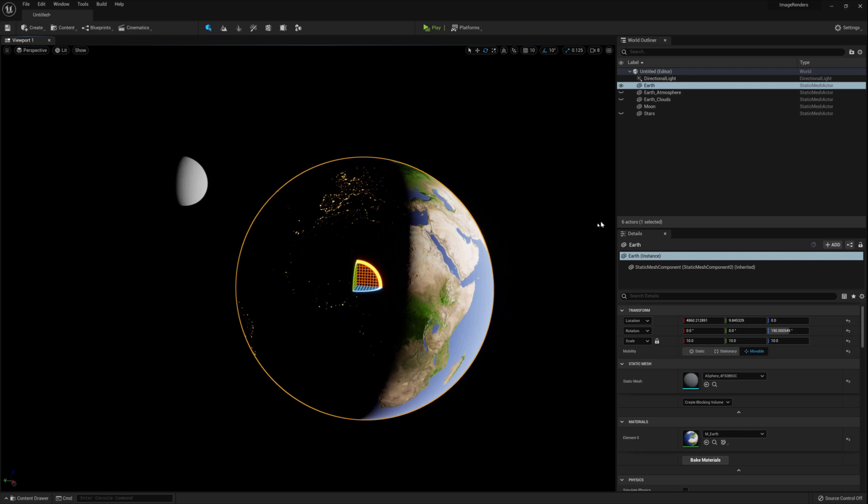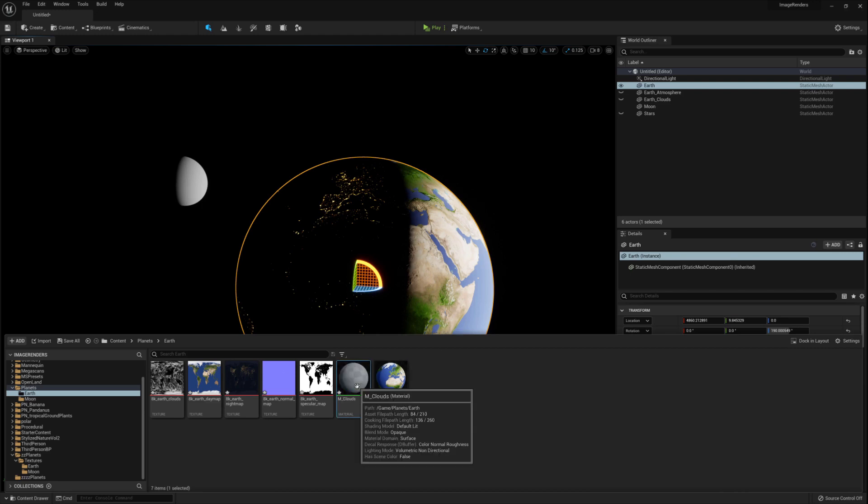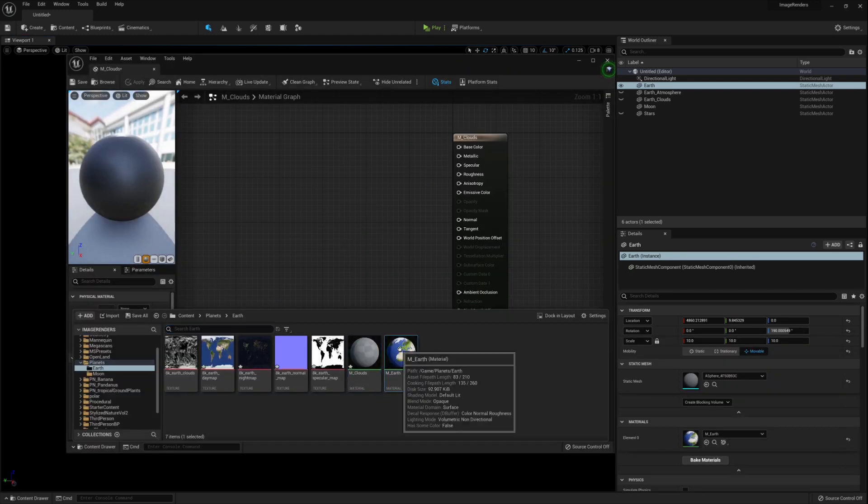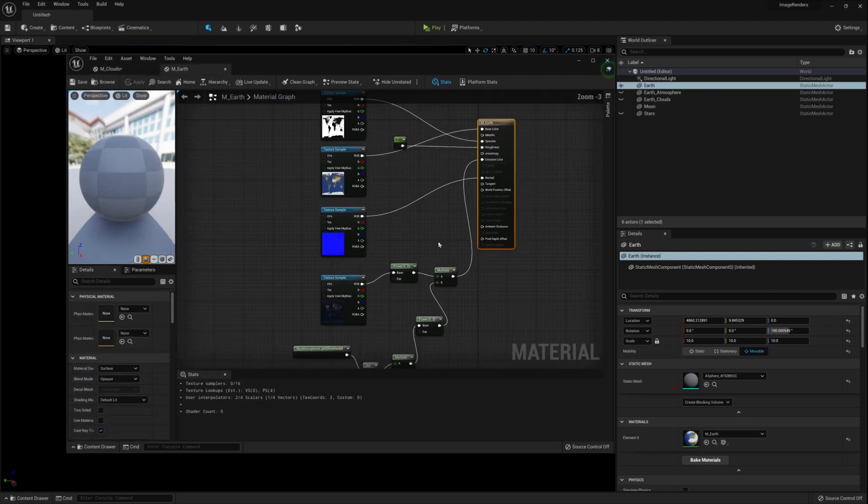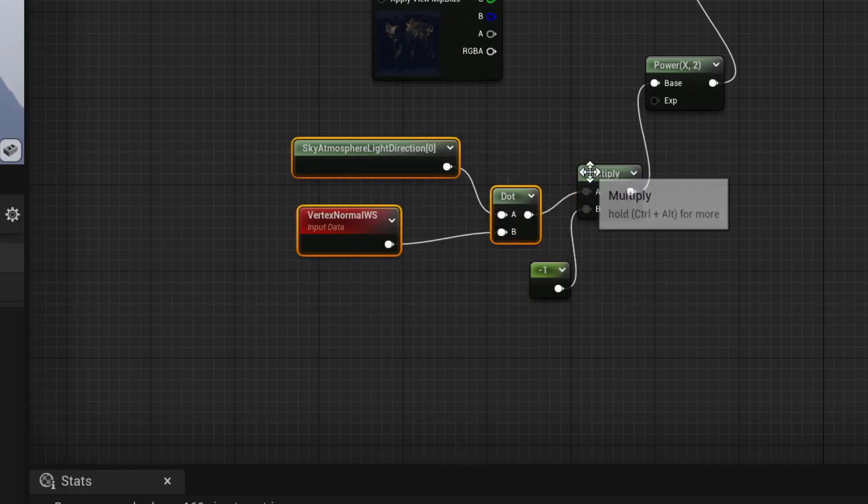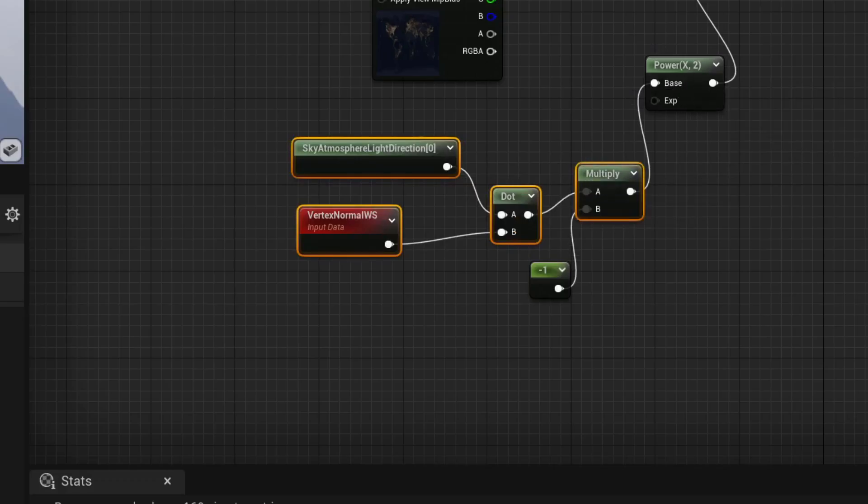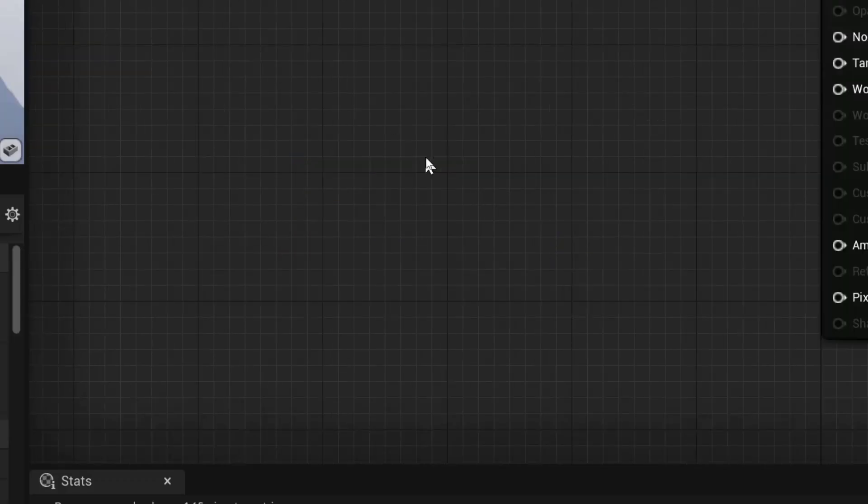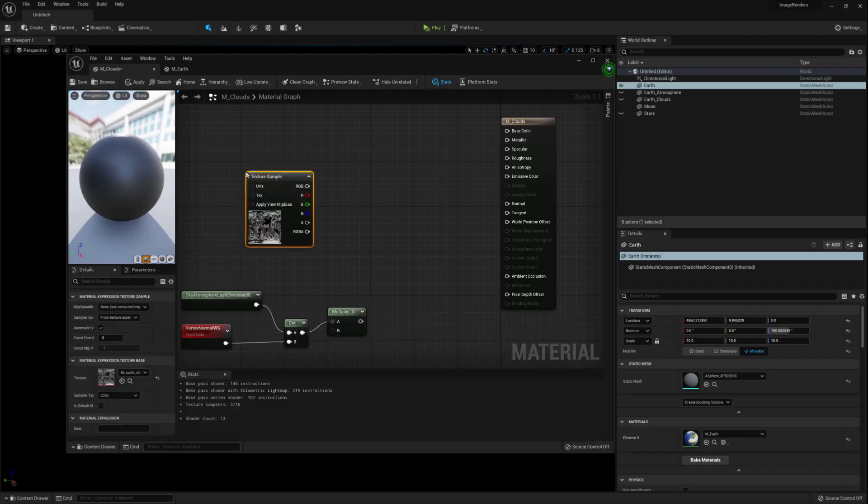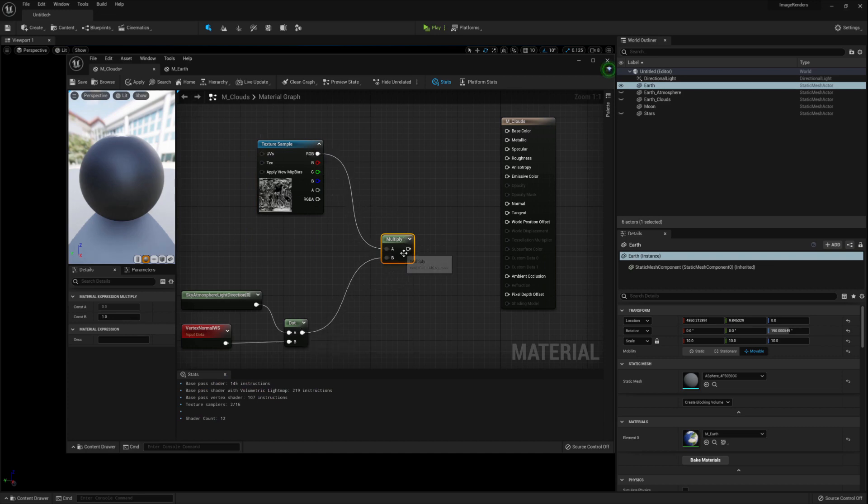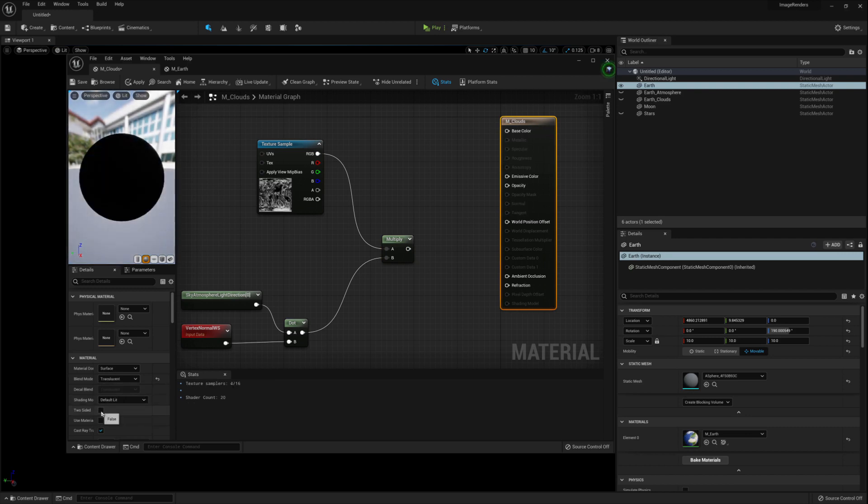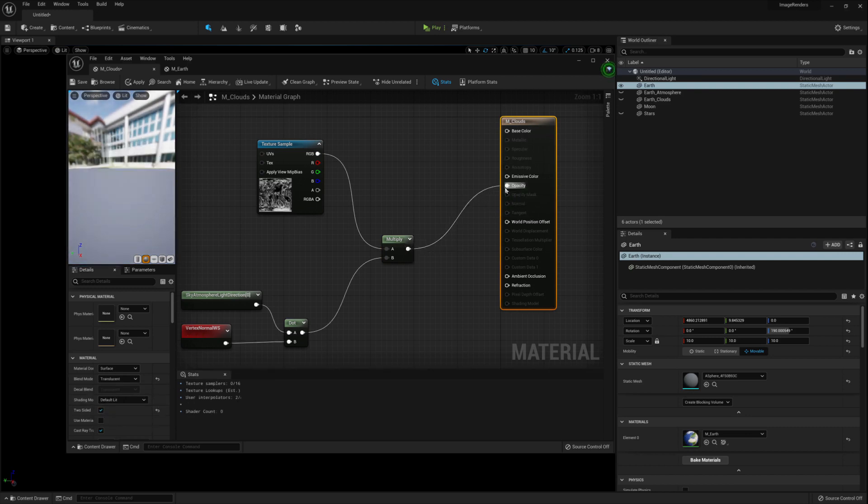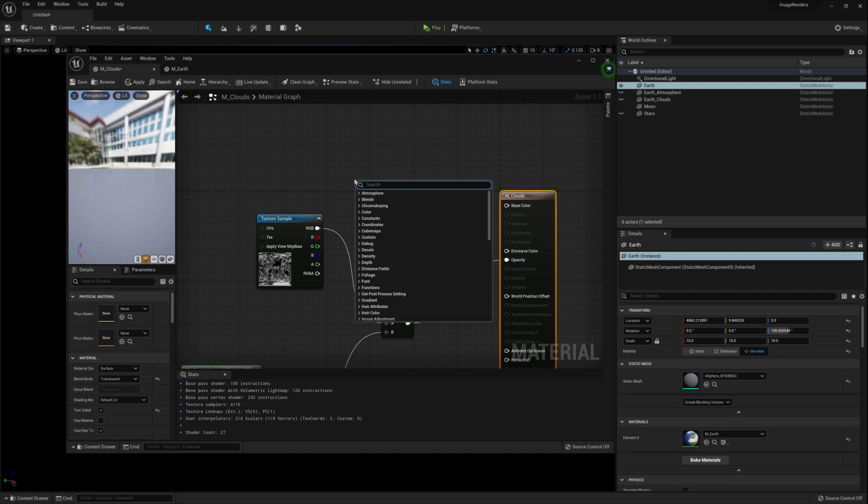Under the earth folder, create another material and call it something like m underscore clouds and open it up. Also open up the m underscore earth material and copy over the set of nodes. Then drag in the cloud texture and connect it to the multiply node. Click on the output node and make the blend mode translucent and make sure two sided is ticked. Connect the multiplier to the opacity node.